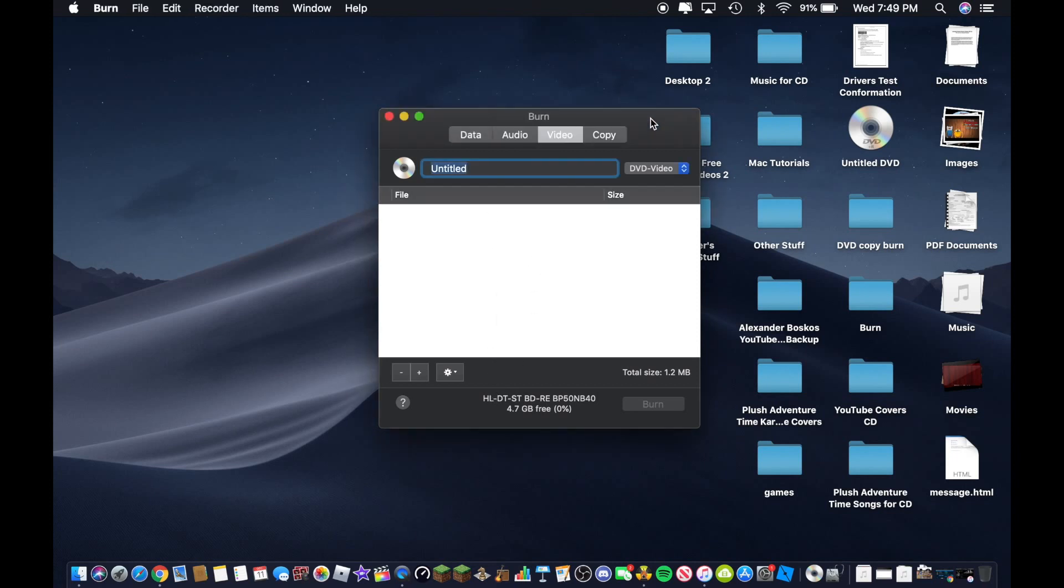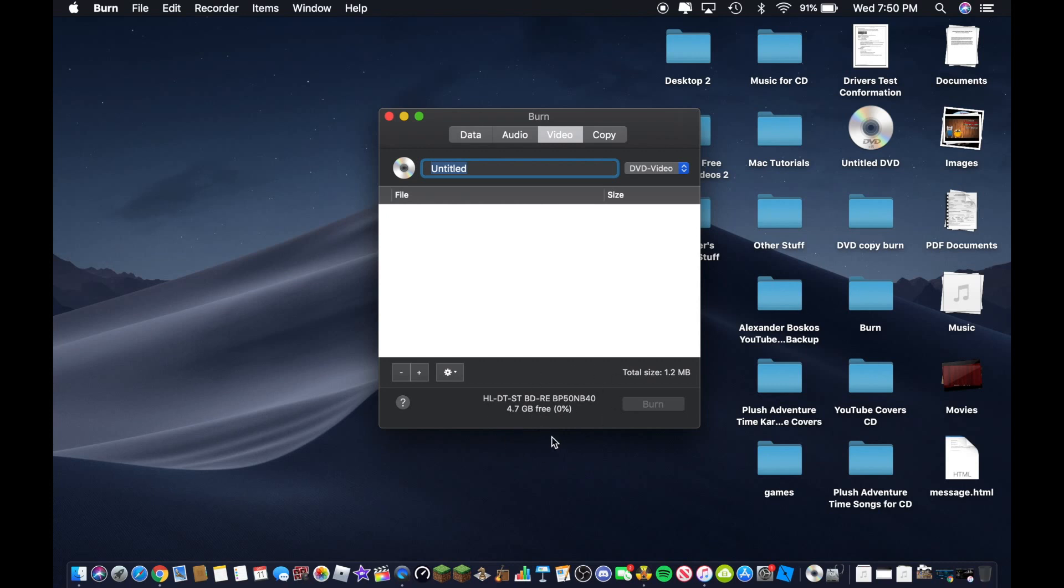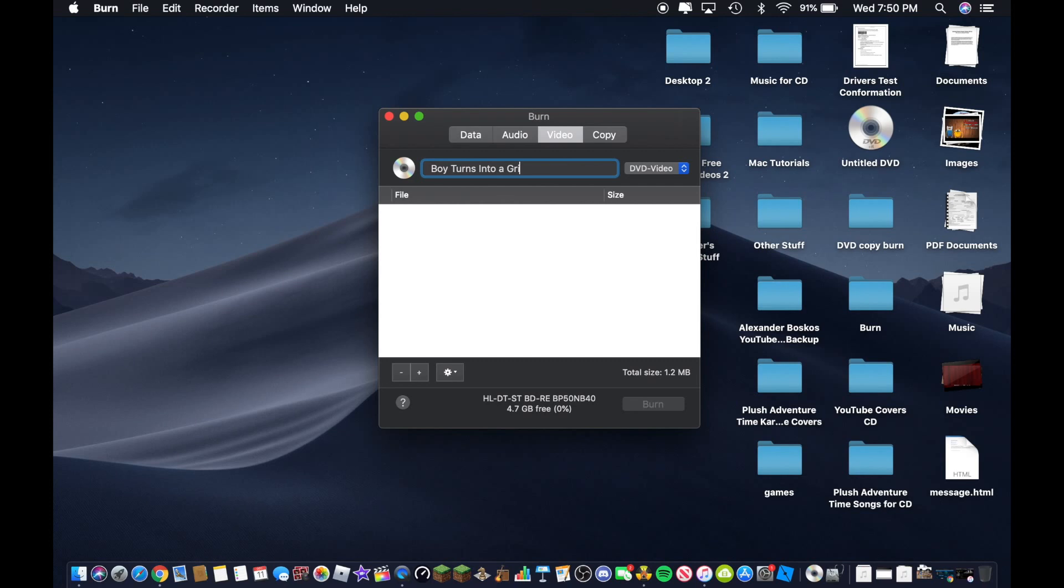So wait and there's the disk right here. The DVD has 4.7 gigabytes. So there is nothing on it right now. So go ahead and title it here. So I am going to put in my title here. All right, I got my title in.